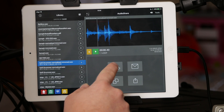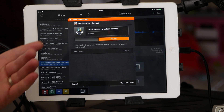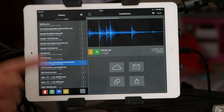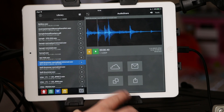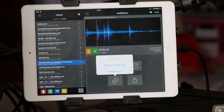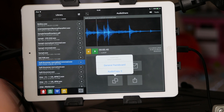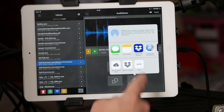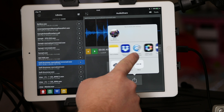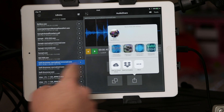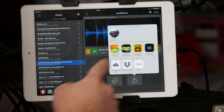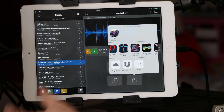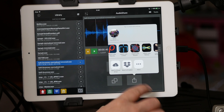You can throw it to SoundCloud, email it to someone, do a general pasteboard copy, or AudioCopy 3. You can also use the general share to save to iCloud Drive, save to Dropbox, or import it to any number of apps that support that particular file type — AudioShare has all that sharing integrated in.